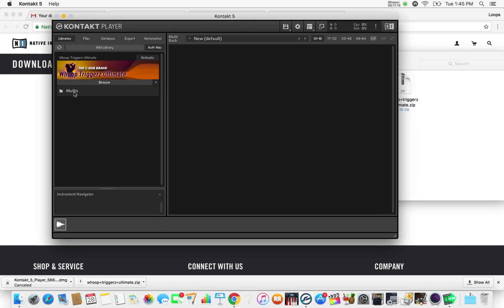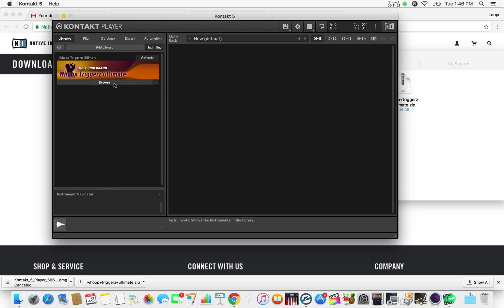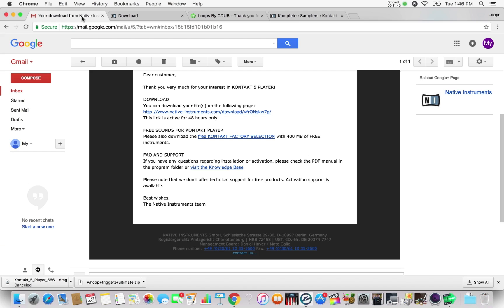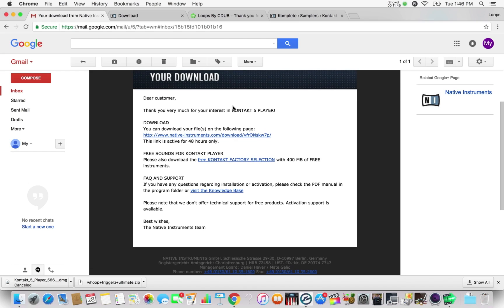You should see 'Browse' and you should be able to double-click and see three different versions of Hoop Triggers — just like you saw in the video before you purchased. The next thing you need to do is activate it. If you don't activate it, Hoop Triggers will work but only for around 10 to 15 minutes and then it's going to time out and you're not going to get any sound. That's not what you want.